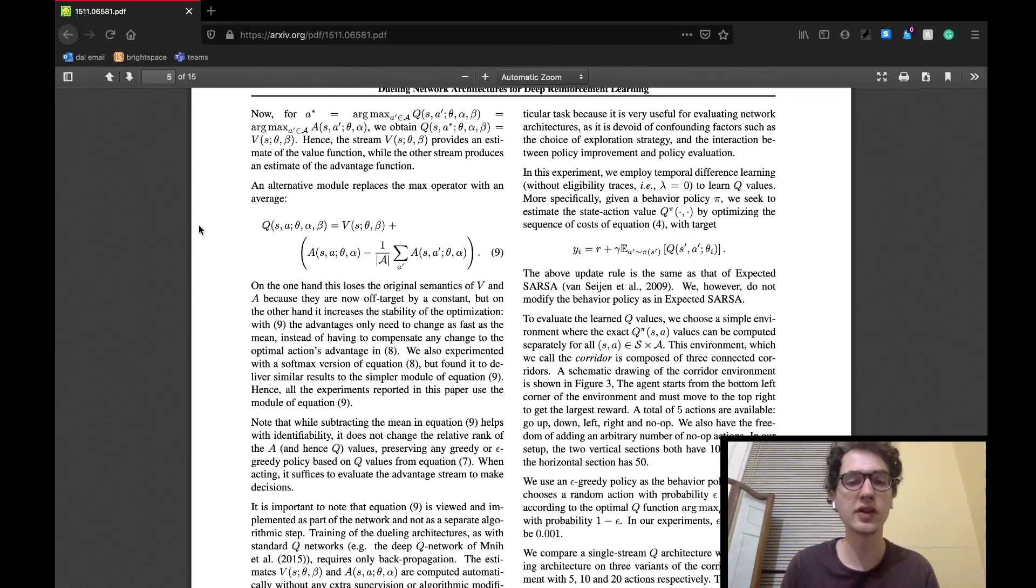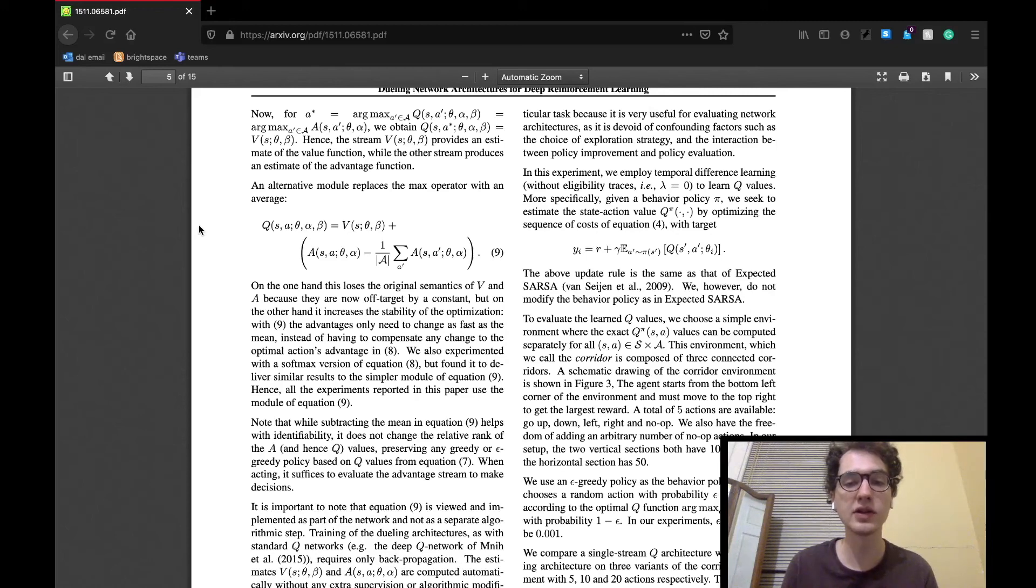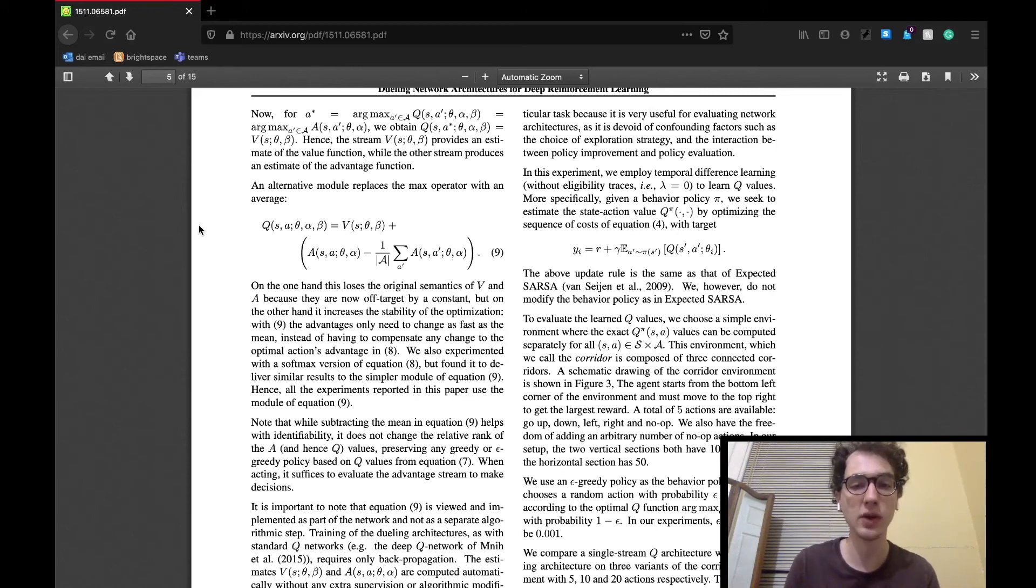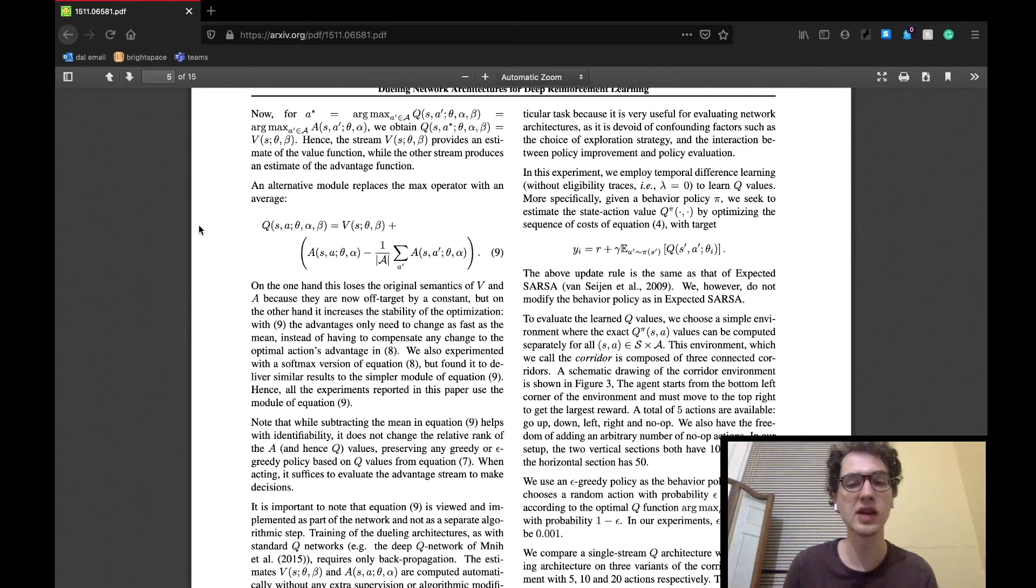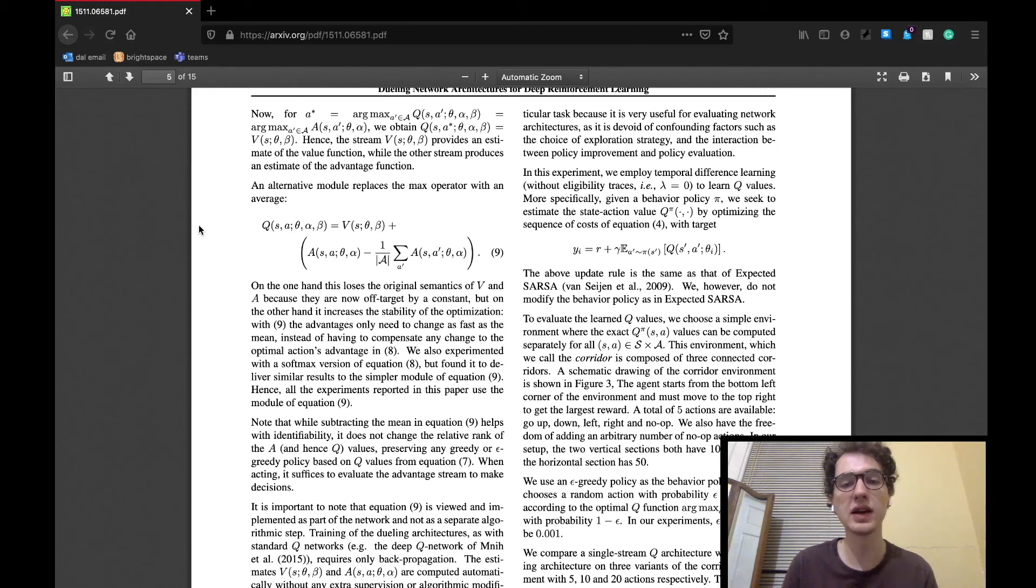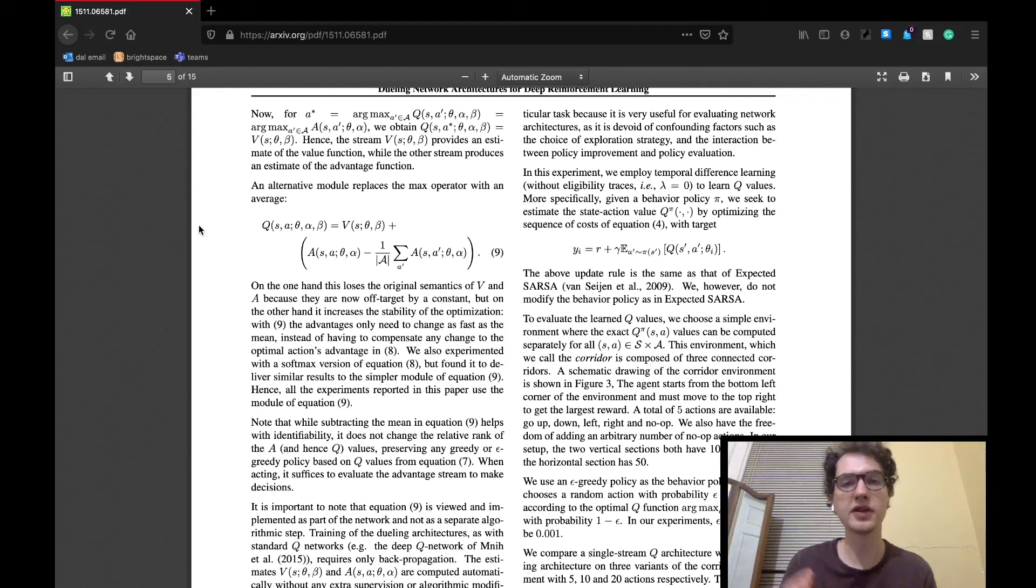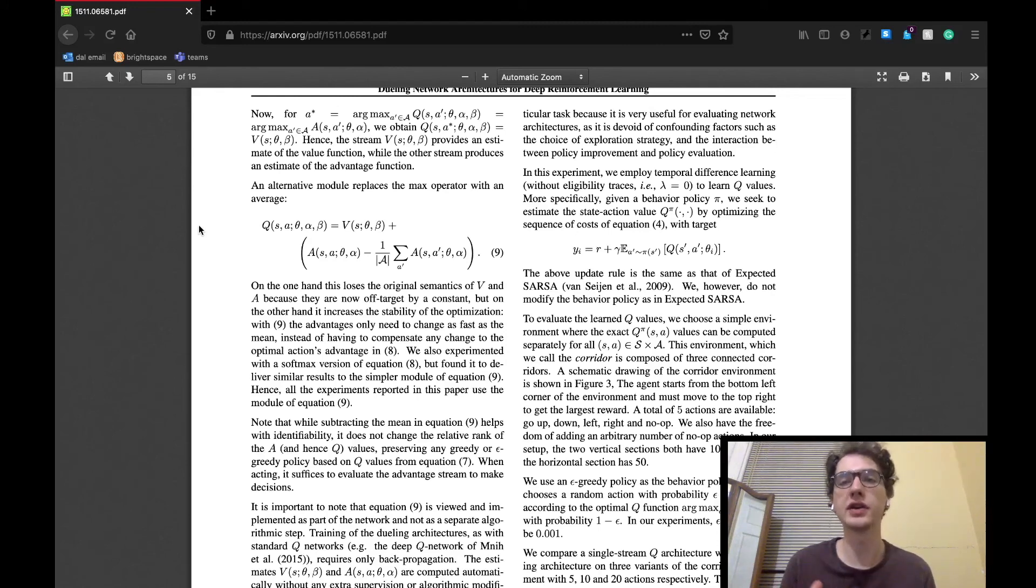It's important to note that the value function will produce a single scalar given a state, theta as the parameters of the CNN, and alpha, which are the specific parameters of the state value stream. While the action advantage stream will yield a vector dependent on the size of the action set, given a state, an action set, theta, and beta, which are the parameters specific to the fully connected advantage layer. We then take those two outputs and combine them in that way in order to produce a single Q value, which the whole architecture will spit out.